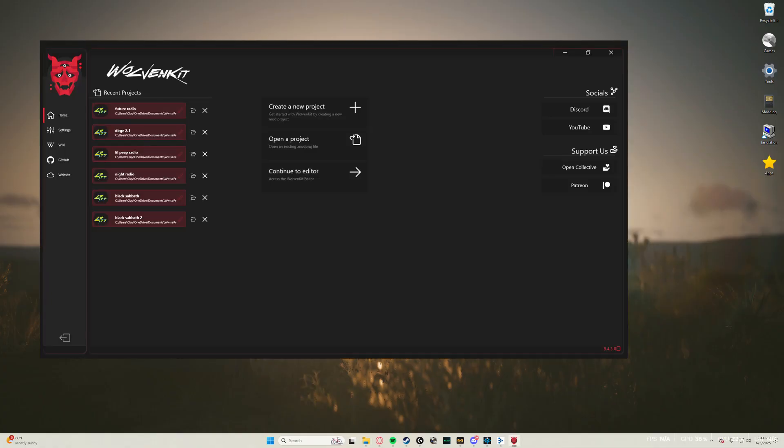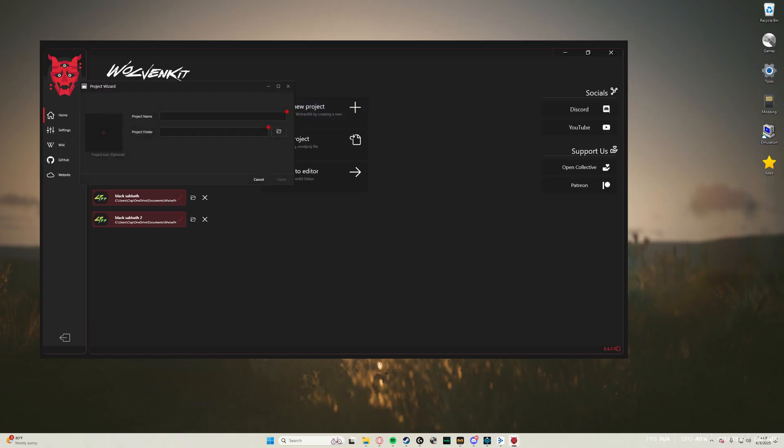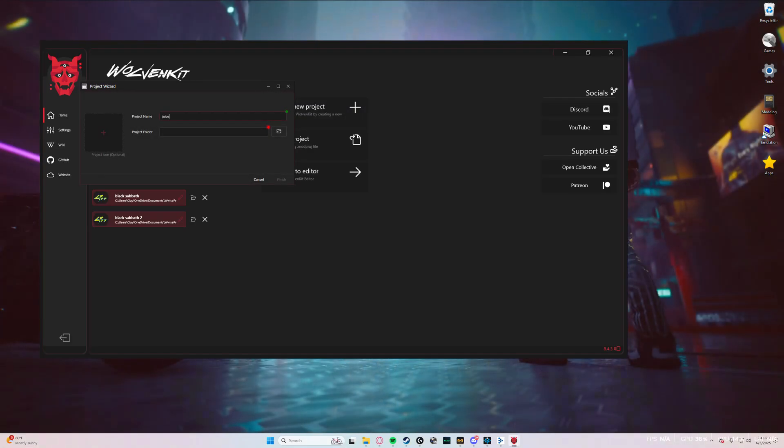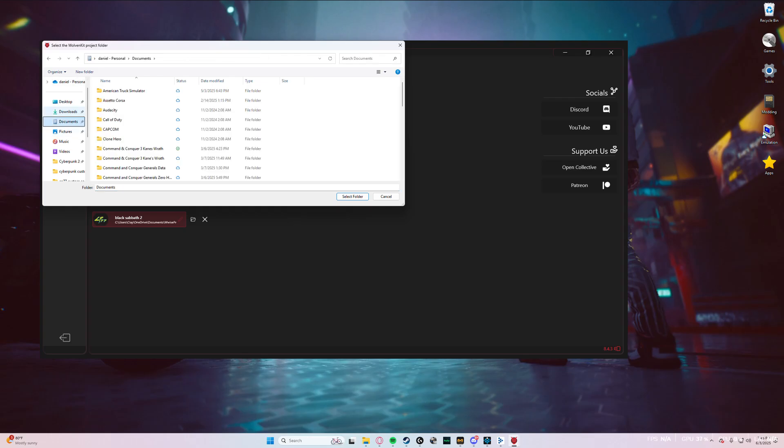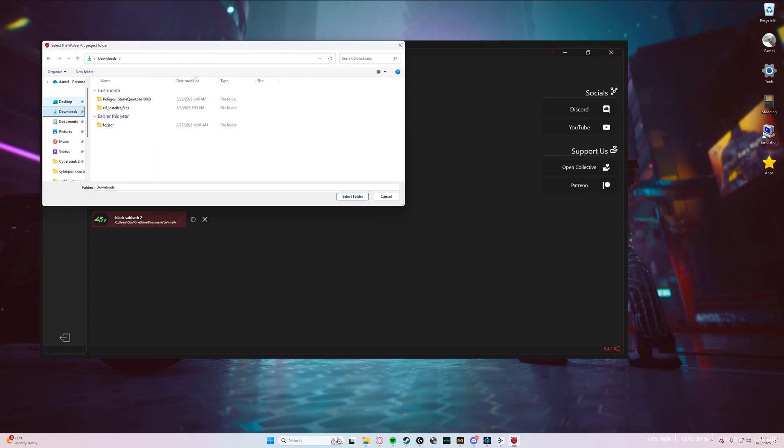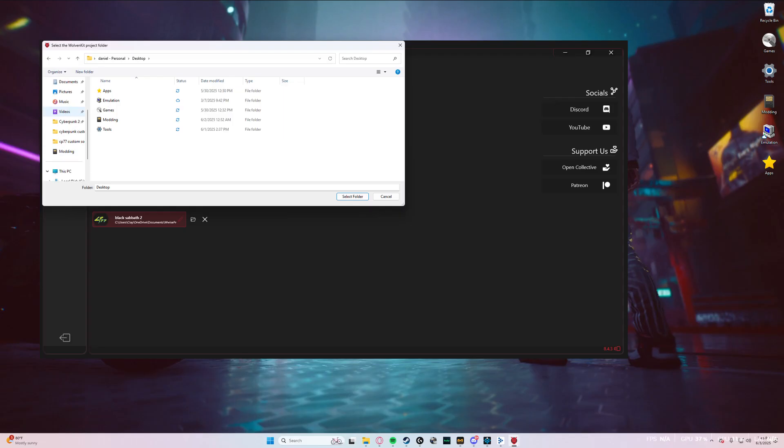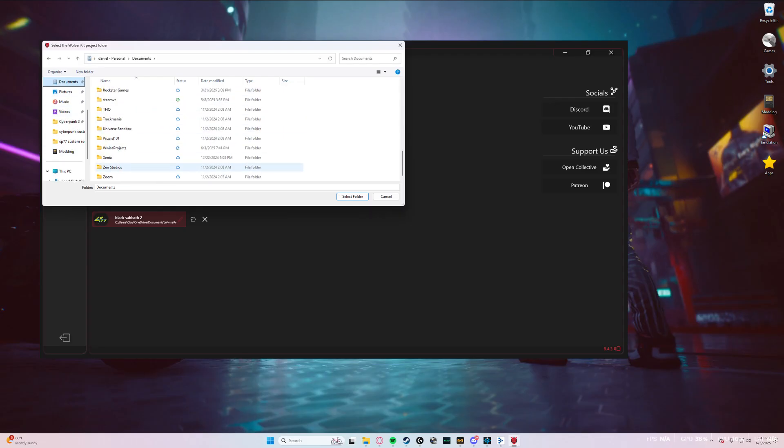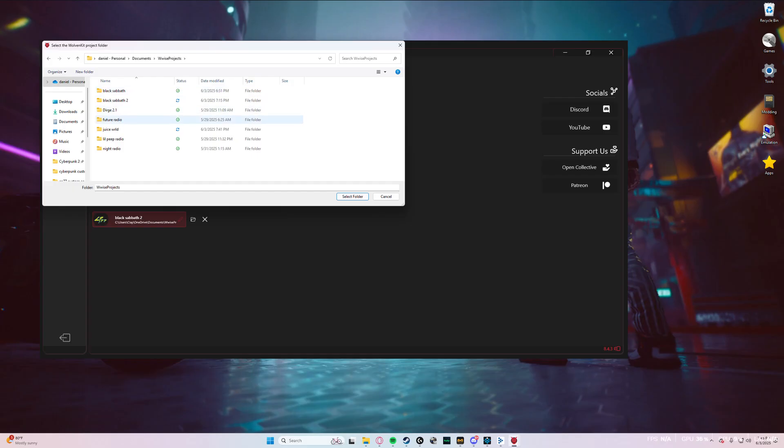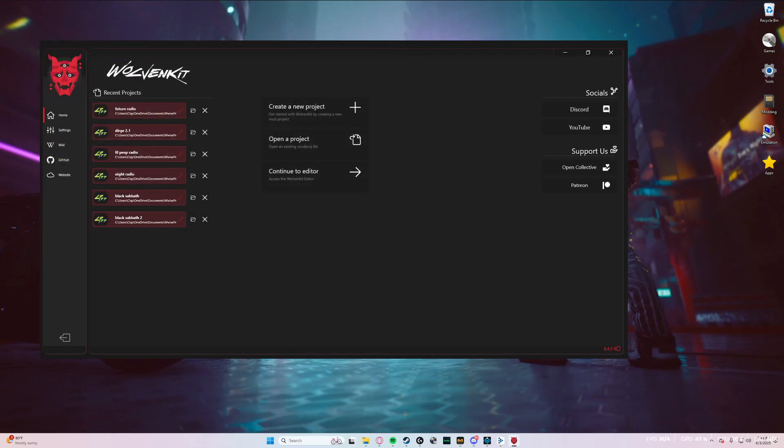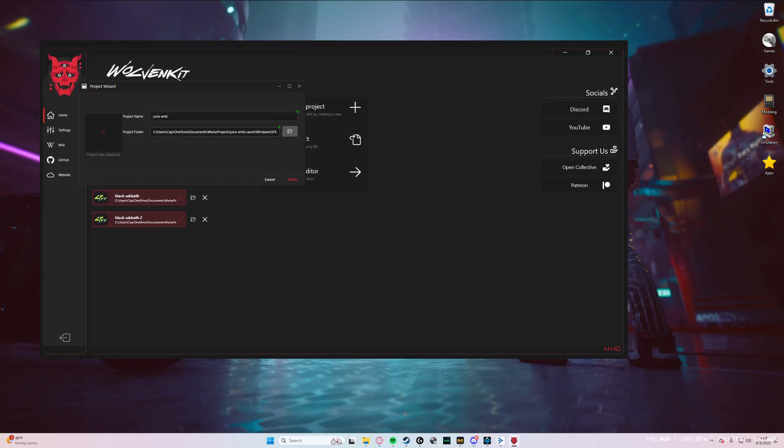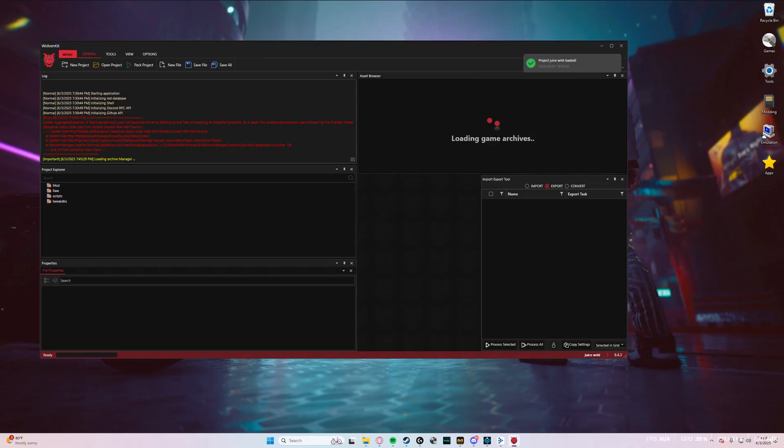All right. So I've got WolvenKit opened up here. You're going to go ahead and create new project, title it, once again, whatever you want. It's easier just to name it the same thing that you named the WISE project. So you're going to go ahead and open folder, go into your WISE projects and select that same folder. Go into Cache, Windows, SFX, select folder. And it'll pop up a little window behind it. Make sure you click that and click finish.